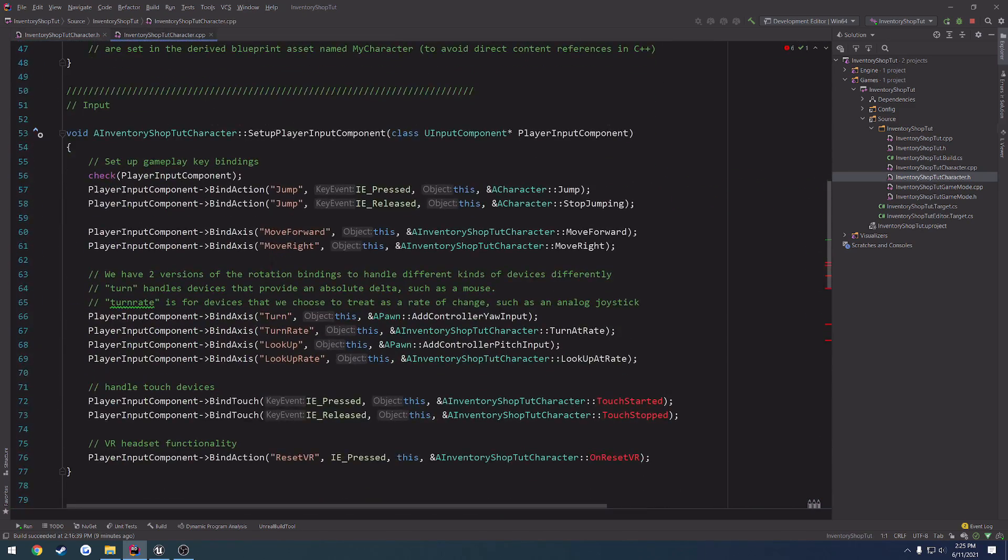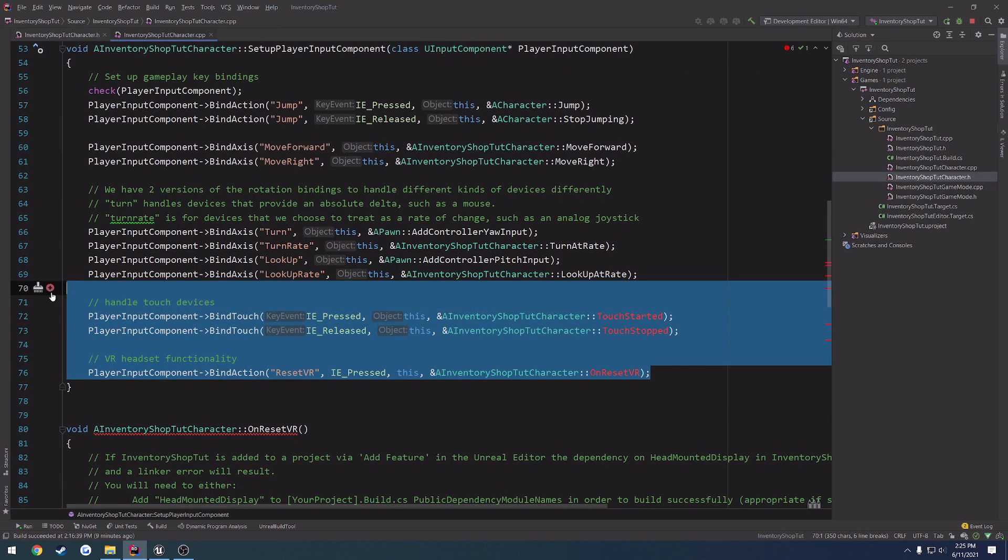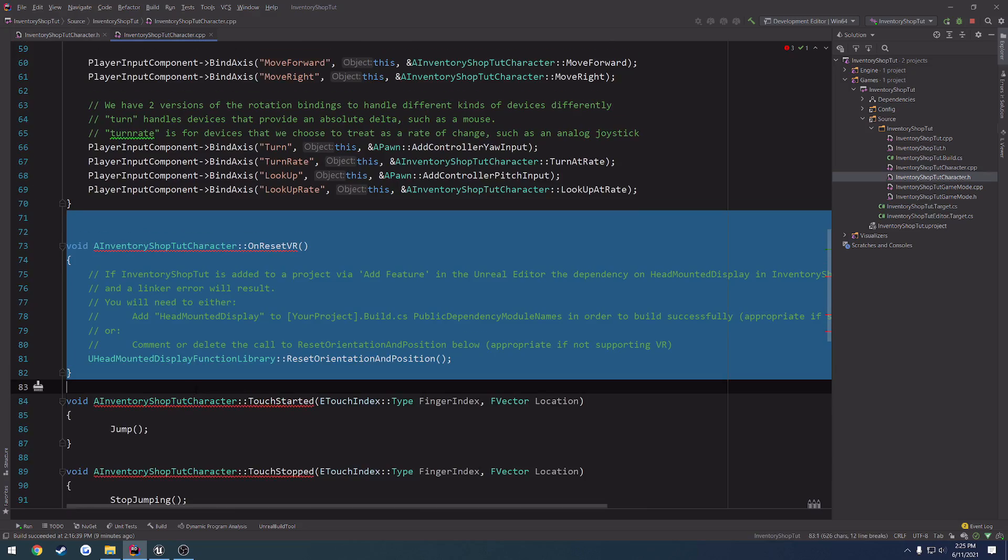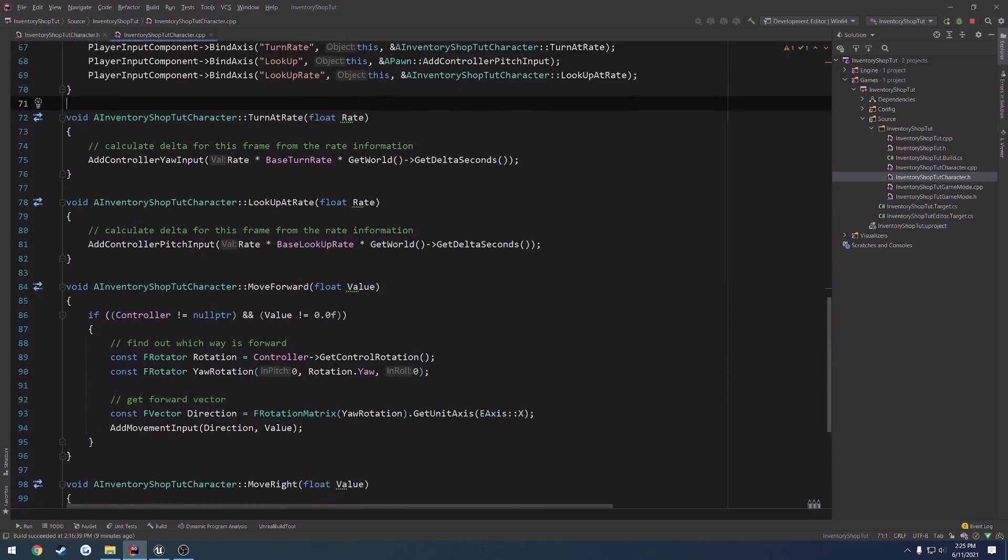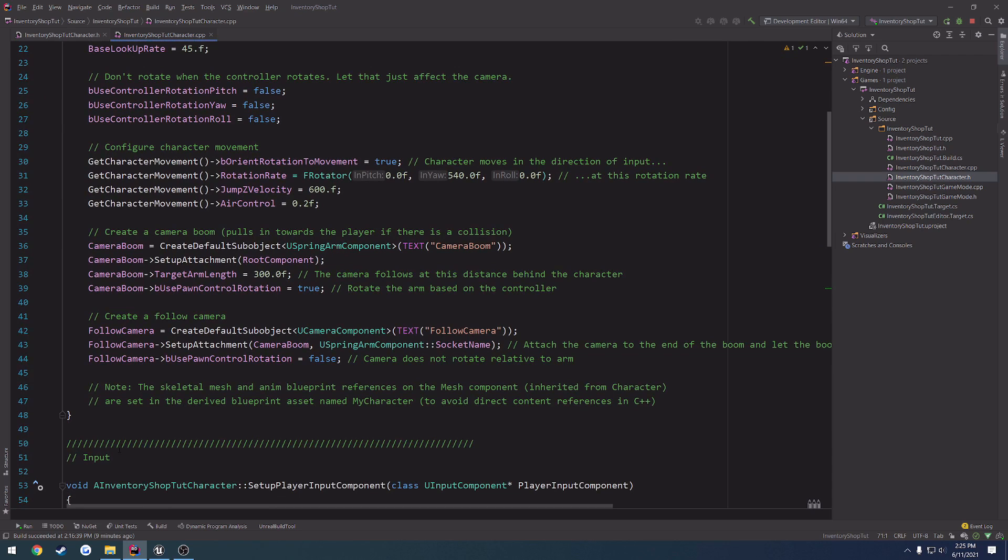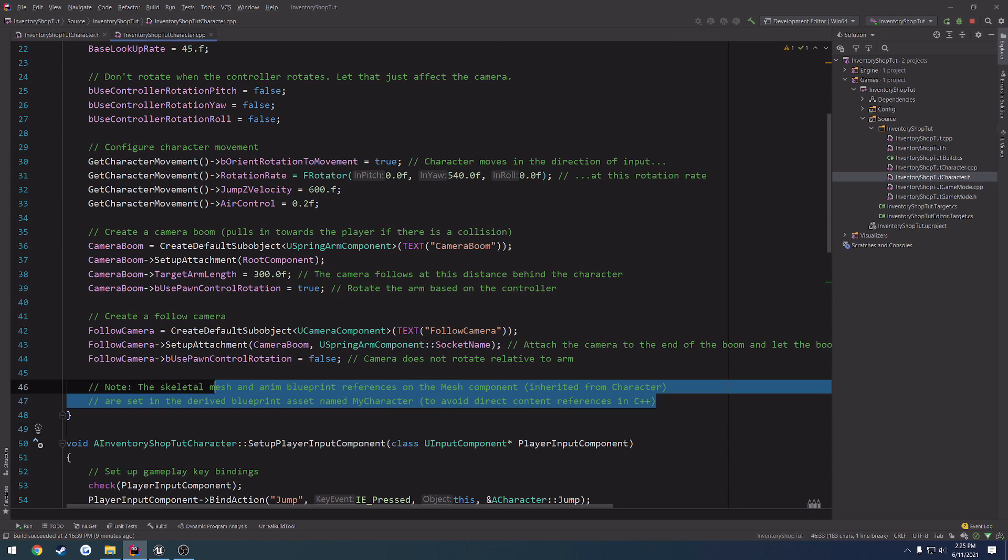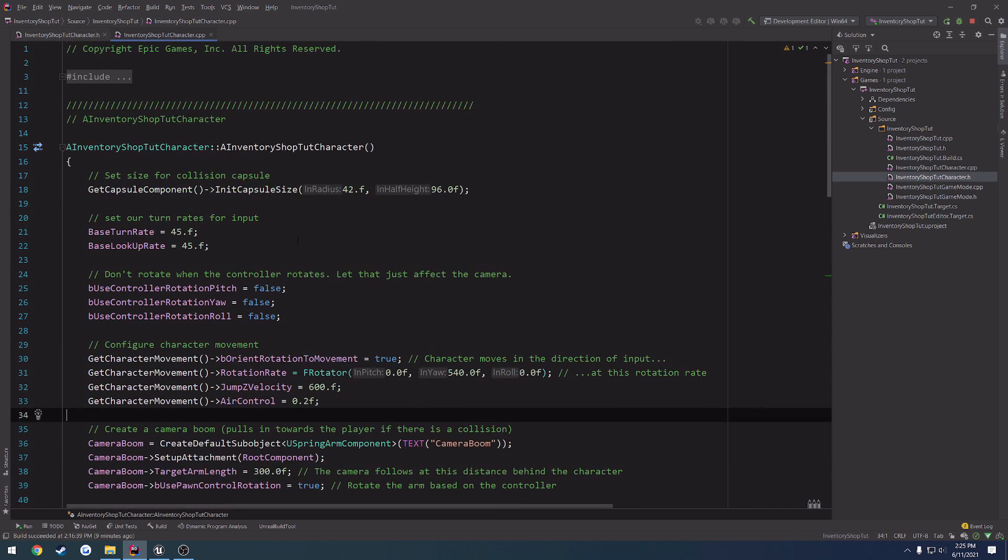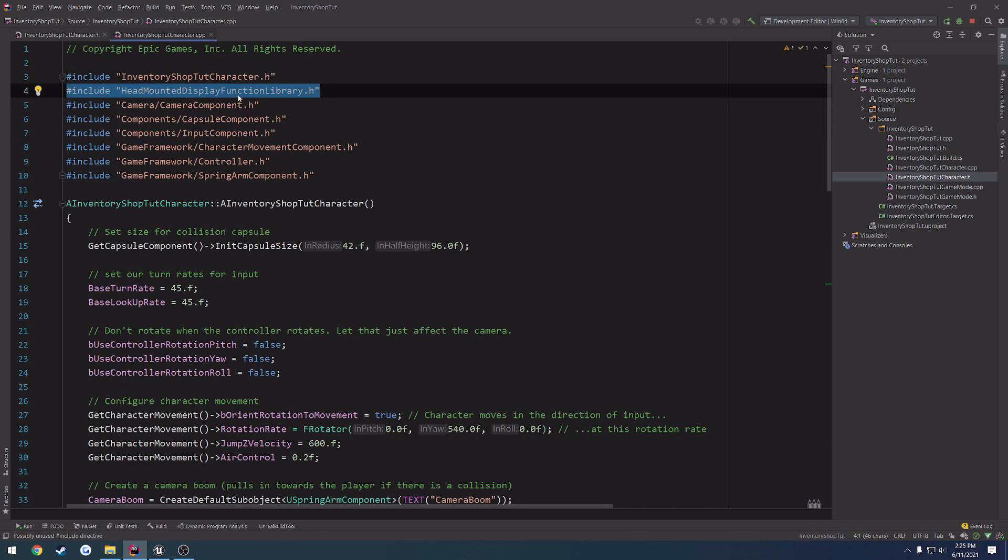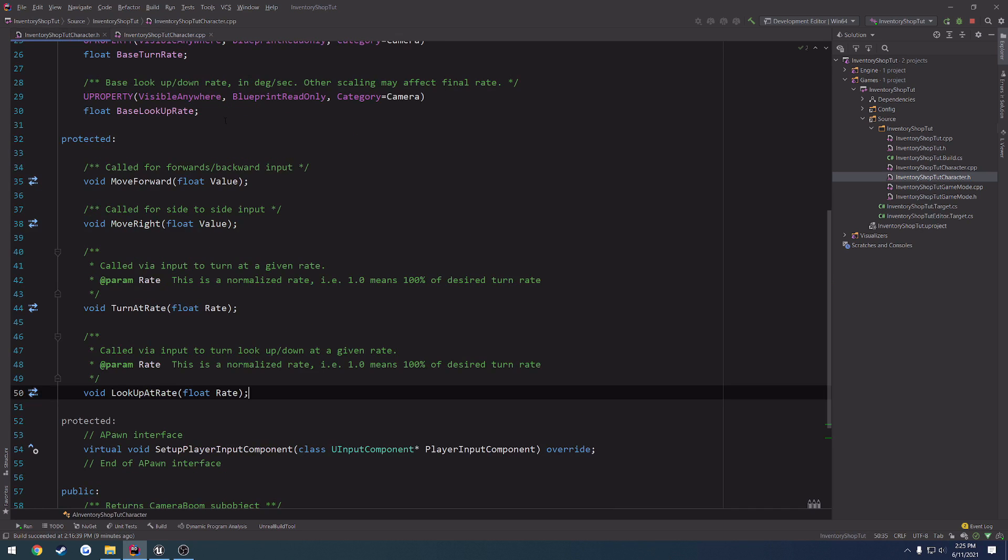so let's scroll down to the input bindings right here. Remove those from setup player input, remove the on reset VR, touch started and touch stopped functions, and we should be good to go. So, I'm just going to clean up some of these comments that I don't really care about. Remove the include for the head mounted display, and we are done.